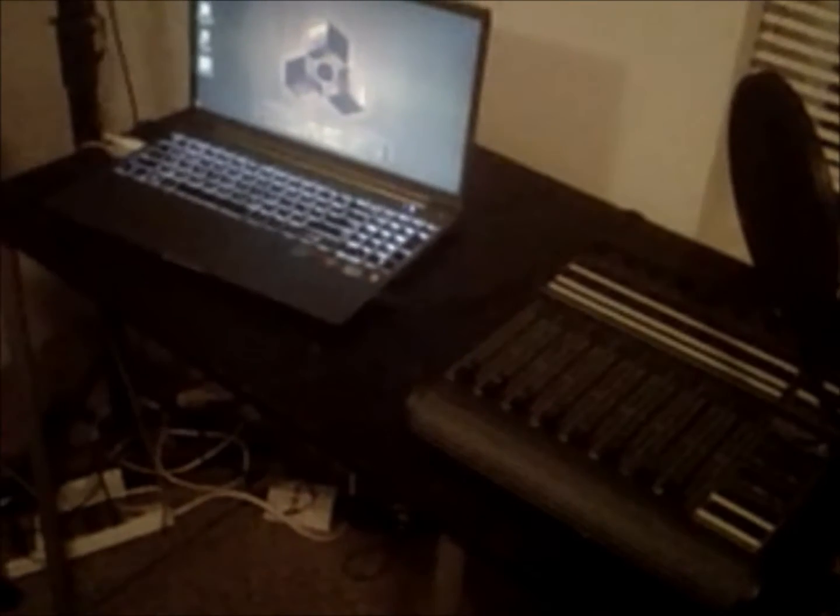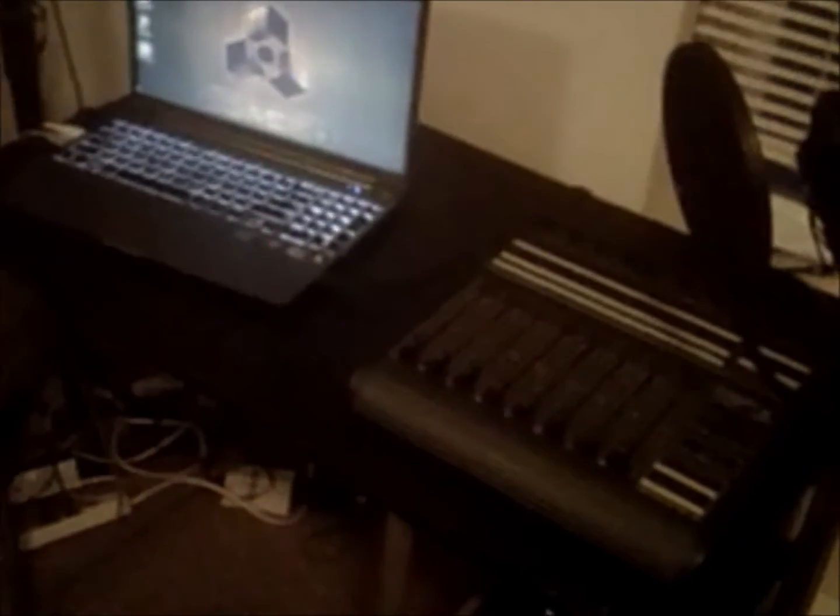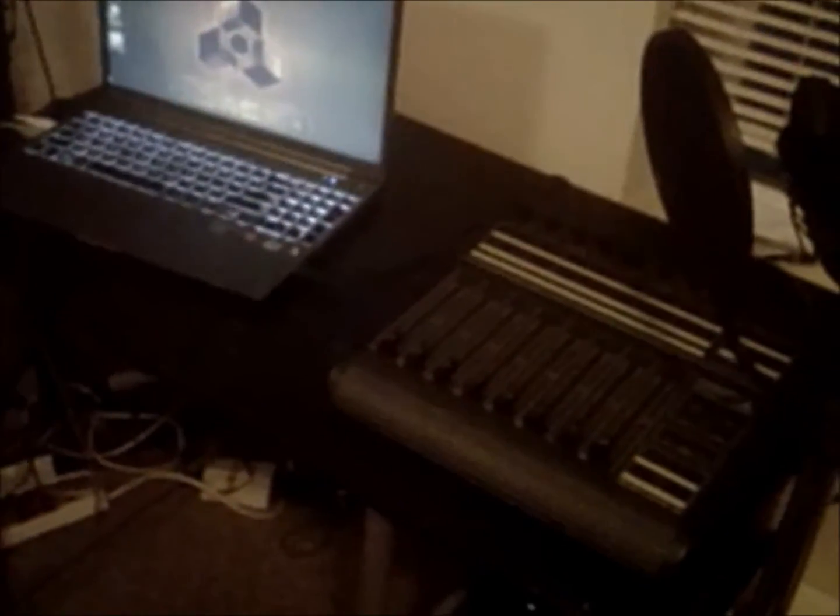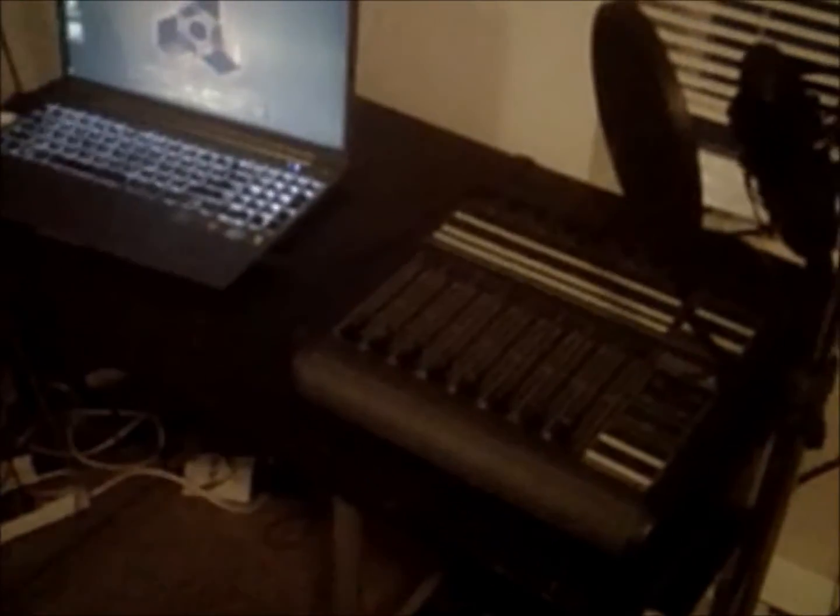What's good? It's Kev here with KevWestBeats.com. Today I want to show you how to set up your Behringer BCF2000 to control Ableton Live for mixing purposes.